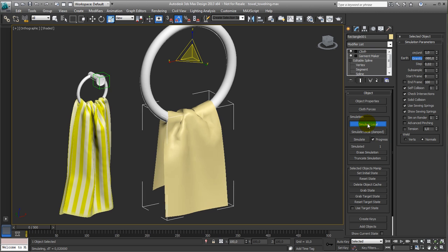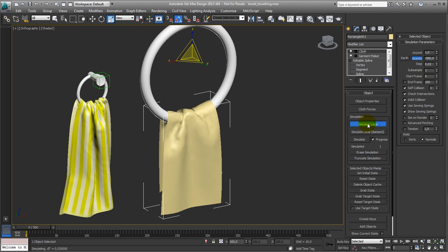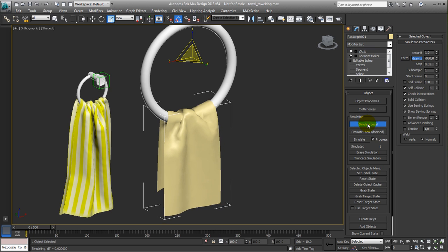I can stop it and change to simulate local, which is a bit faster. Alright, happy with this setup for now.